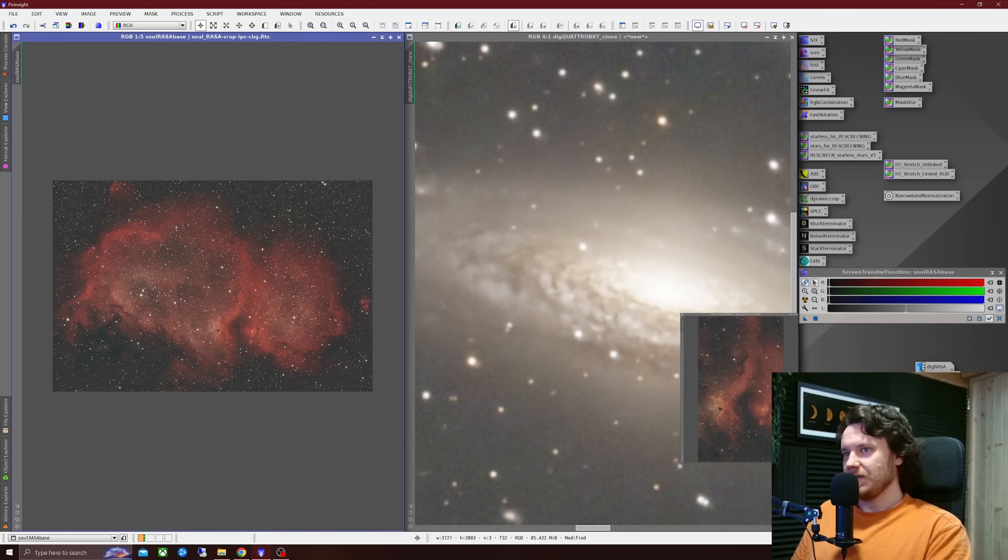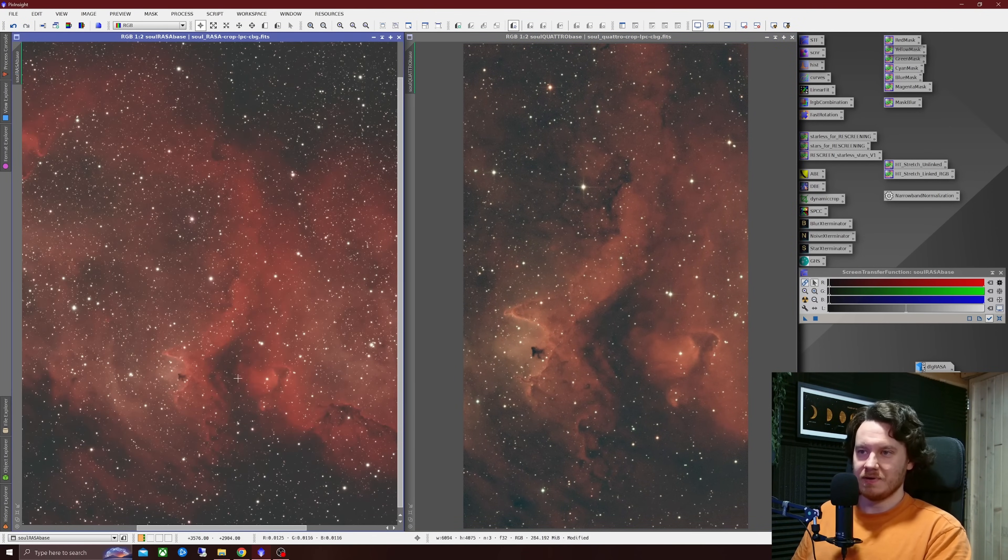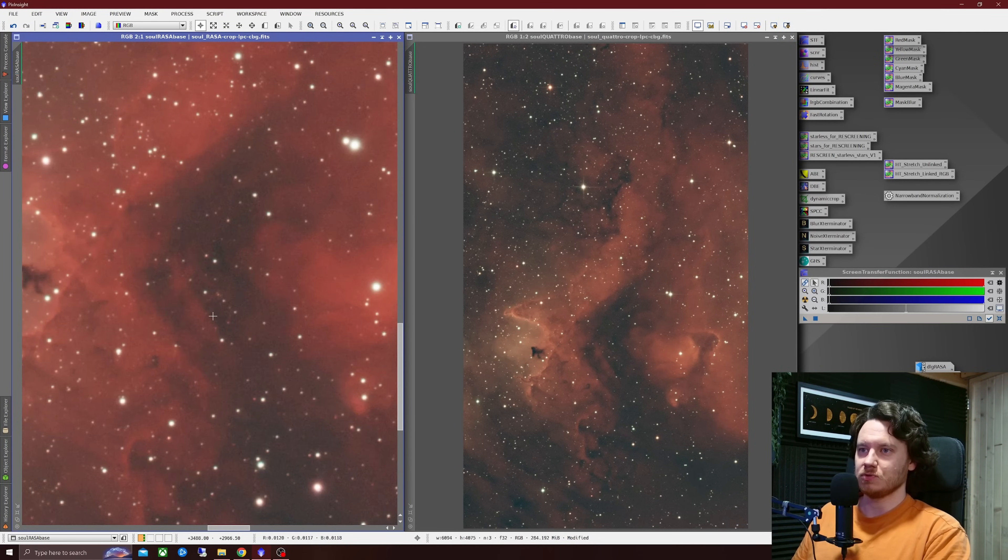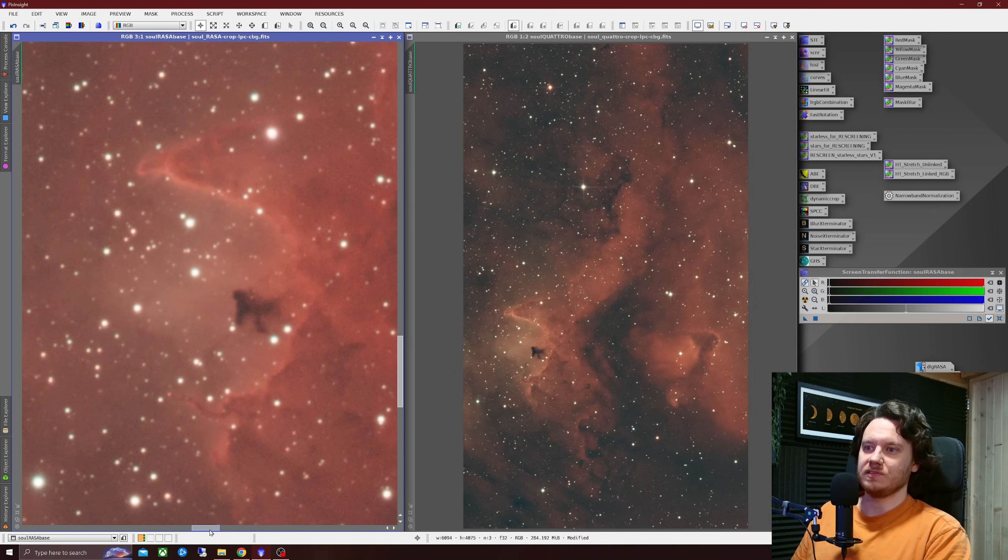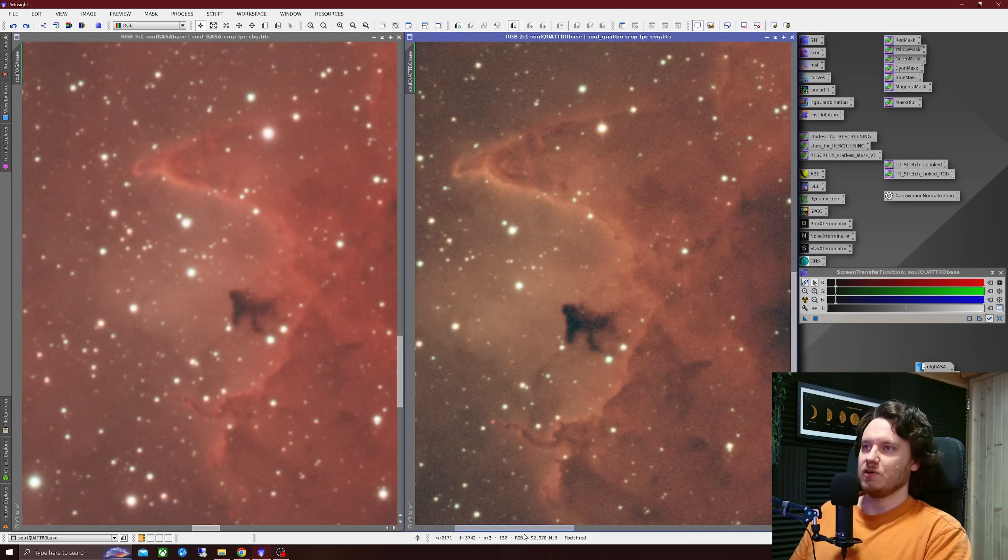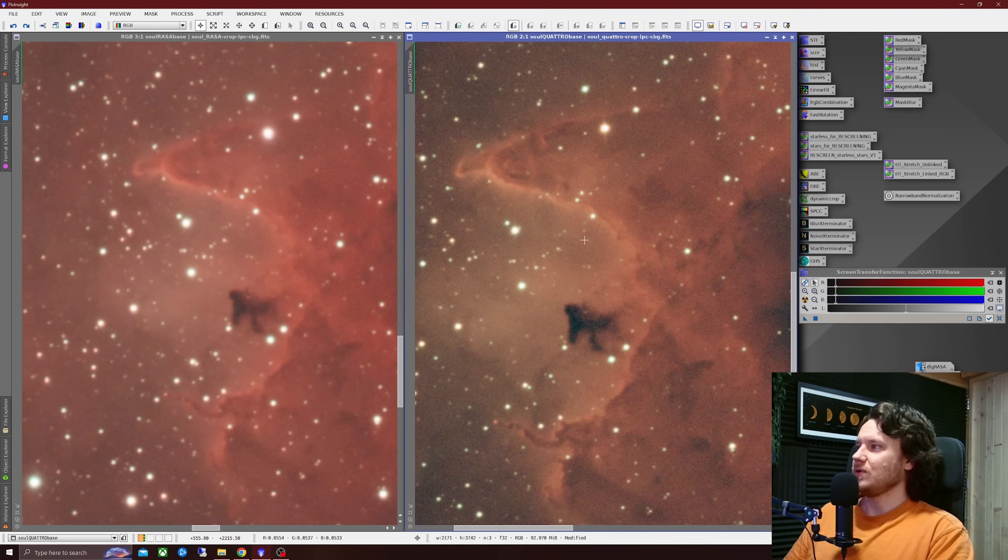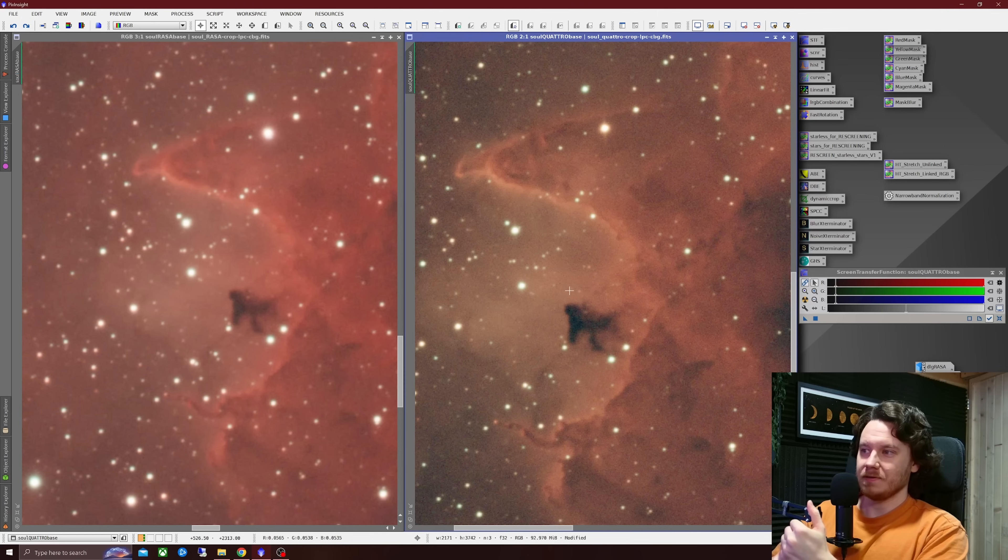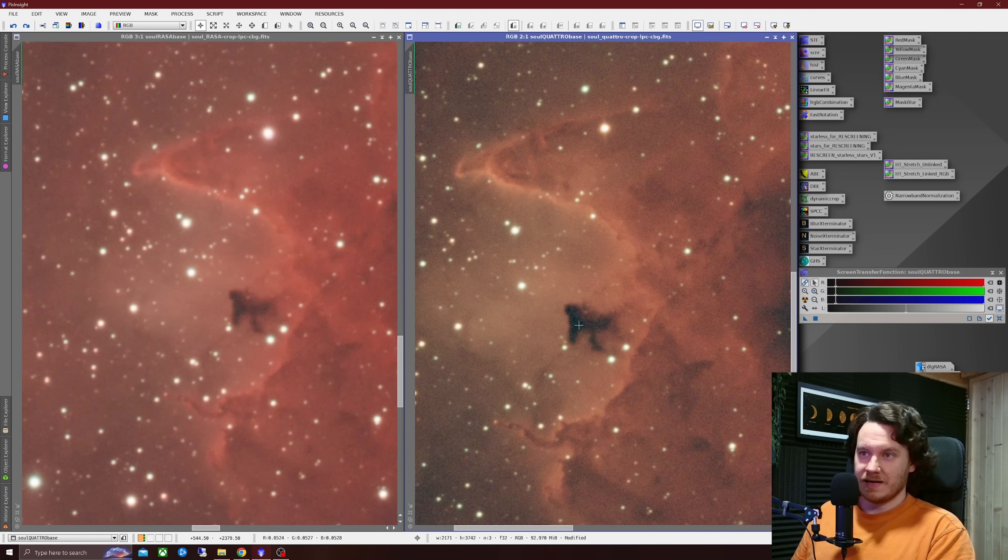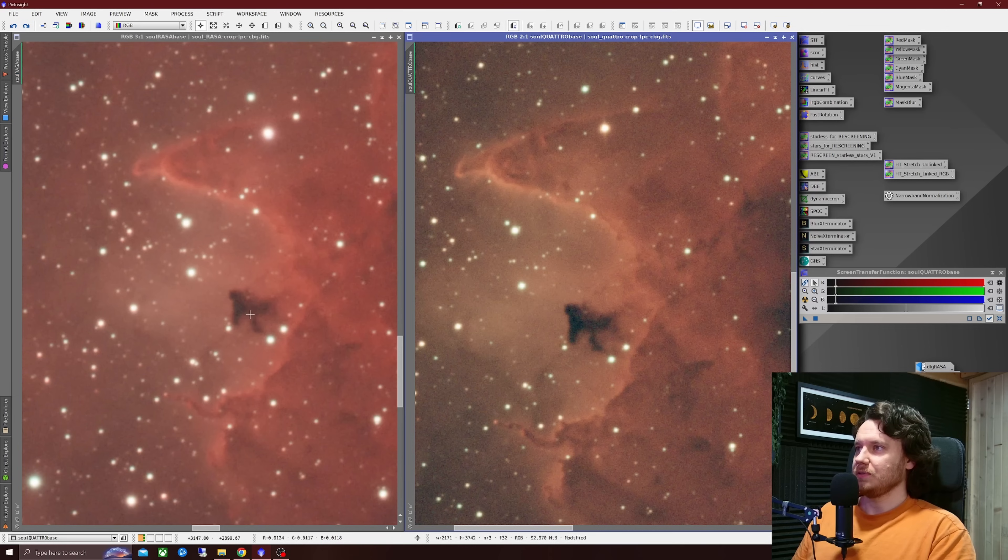Now next up we have some soul nebula data again gathered on the same night at the same time. In this case both for the exact amount of time. So let's take a look at just the common area as of course the field of view of the Rasa is much larger. And we're going to take a look at this little formation over on the left hand side of that whirling dervish. This is just data with screen transfer function applied and nothing else. The sharpness difference again is there straight away I think. It's notably sharper over on that quattro image. Notably less overall signal to noise ratio too. But it does have other things going for it such as these regions of dark nebulosity coming up just a little bit darker.